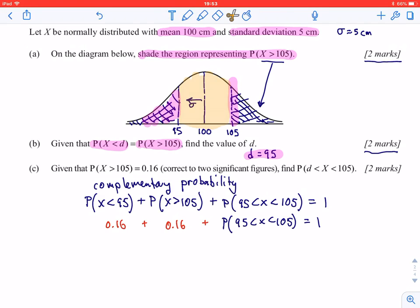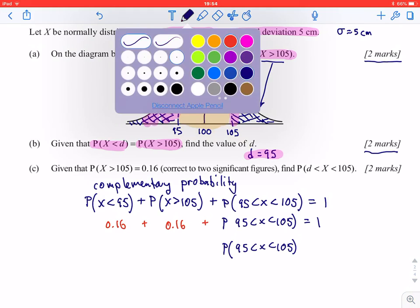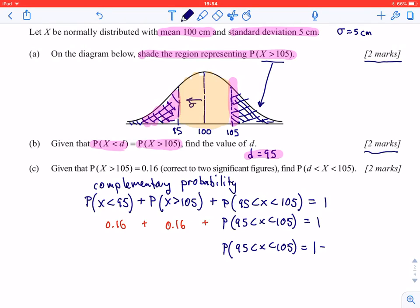We know from the given information that the area above 105 is 0.16, and from symmetry the area below 95 also has to be 0.16. So to find the probability that x is between 95 and 105, we calculate 1 minus 0.16 minus 0.16, which gives 0.68. The two marks here are: one for recognizing the role of complementary probability, and the second for identifying the actual value of 0.68.